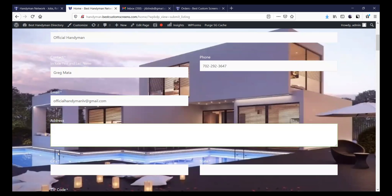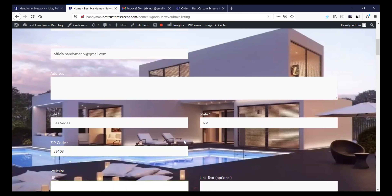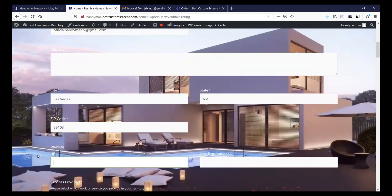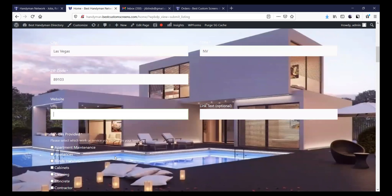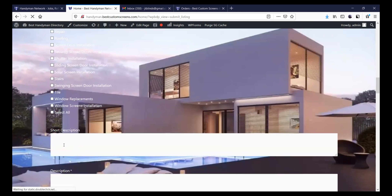Then address — if you notice, there's no asterisks here. A lot of handymen use their home address for their business, but this particular one did not want his home address on there. So you can put Las Vegas, Nevada, and then 89103 as the zip. There's no website, but he told me he does everything listed, so I'm going to select all.